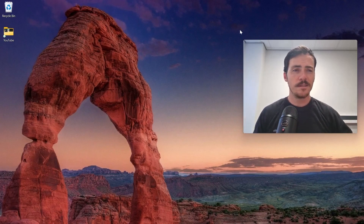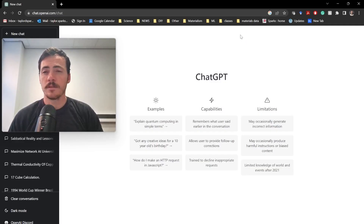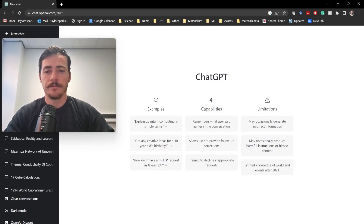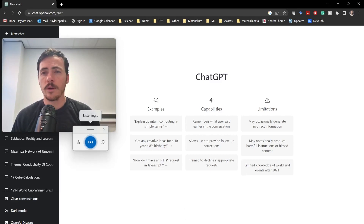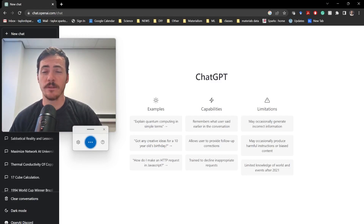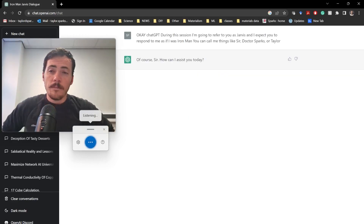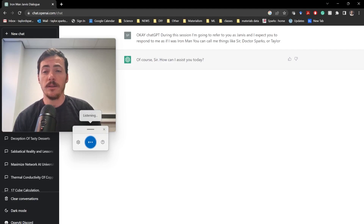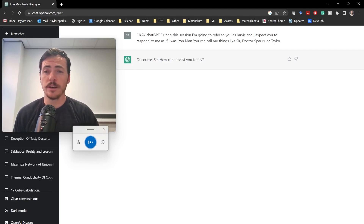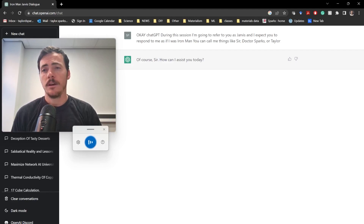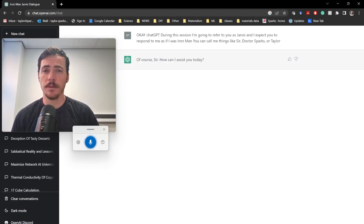So in today's video, let's go ahead and give it a shot. Let's pop over to ChatGPT. During this session I'm going to refer to you as Jarvis, and I expect you to respond to me as if I was Iron Man. You can call me things like Sir, Dr. Sparks, or Taylor. I've been working on a new niobium alloy, and I want to plot it using Python matplotlib. Help me come up with some fake data for strength versus grain size and plot it.